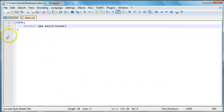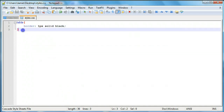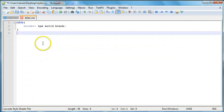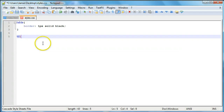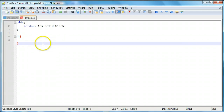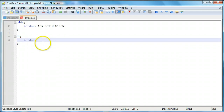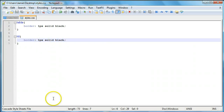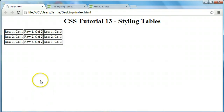We can change that by adding a border to the TD selector for table data — one pixel, solid, black — giving our table a uniform look. After saving and refreshing, the table is now separated. It has more space and is more organized so you can see what's what.